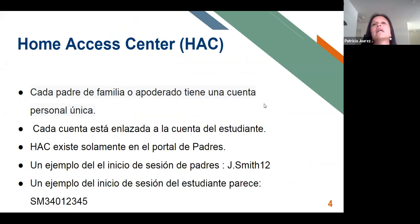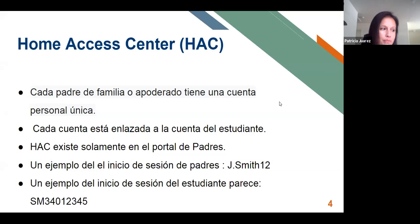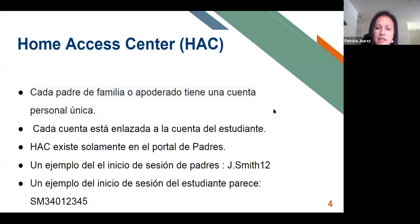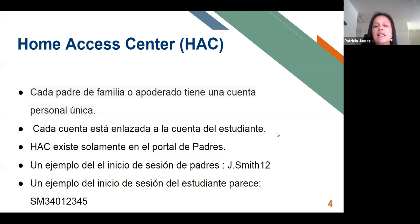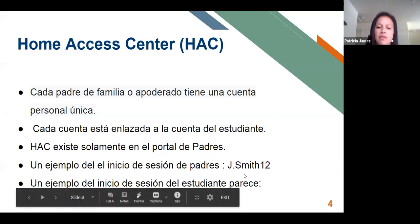Si por alguna razón no conoce su usuario o su contraseña, debe comunicarse con la escuela de su hijo. Por lo general, el usuario del padre de familia es la primera inicial de su nombre, un punto, su apellido, seguido por un número. En el caso del estudiante es distinto: es la primera inicial de su nombre, la primera inicial del apellido, seguido por su número de identificación.